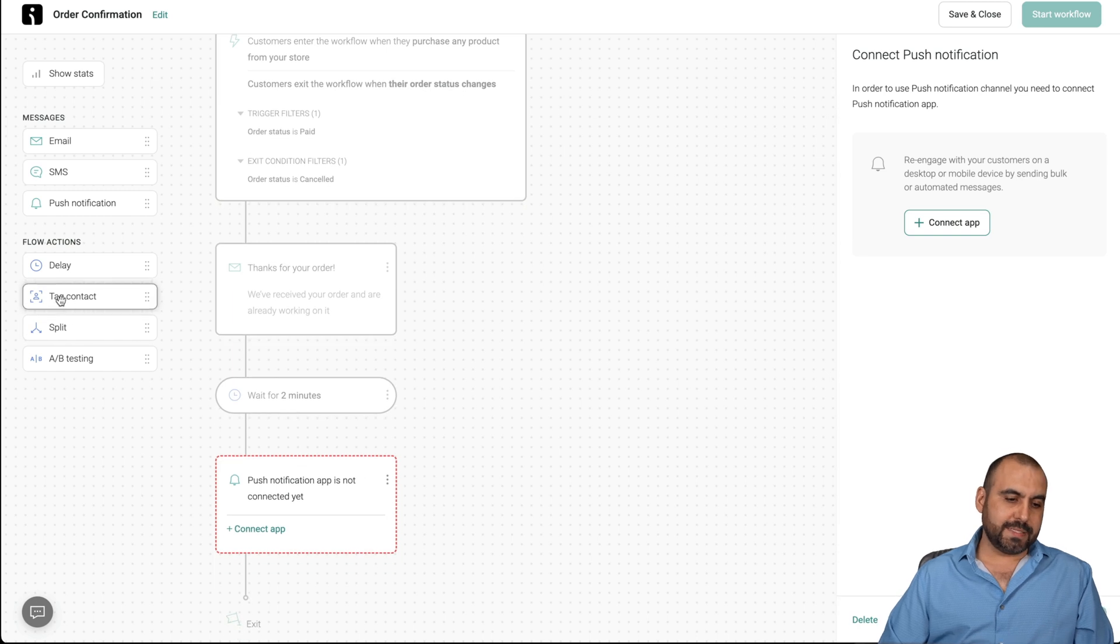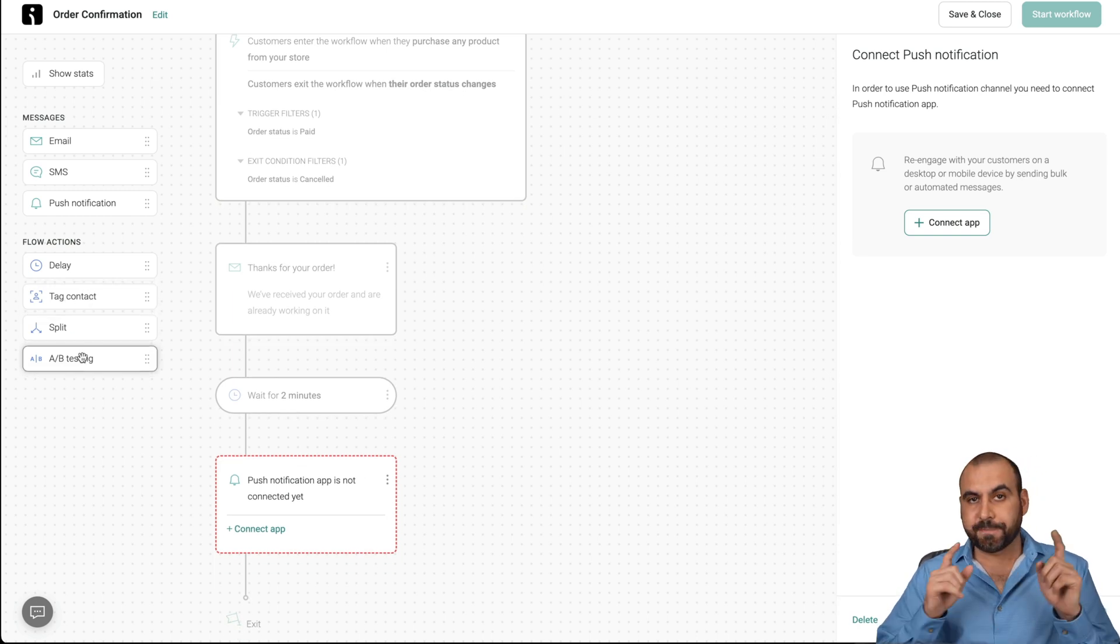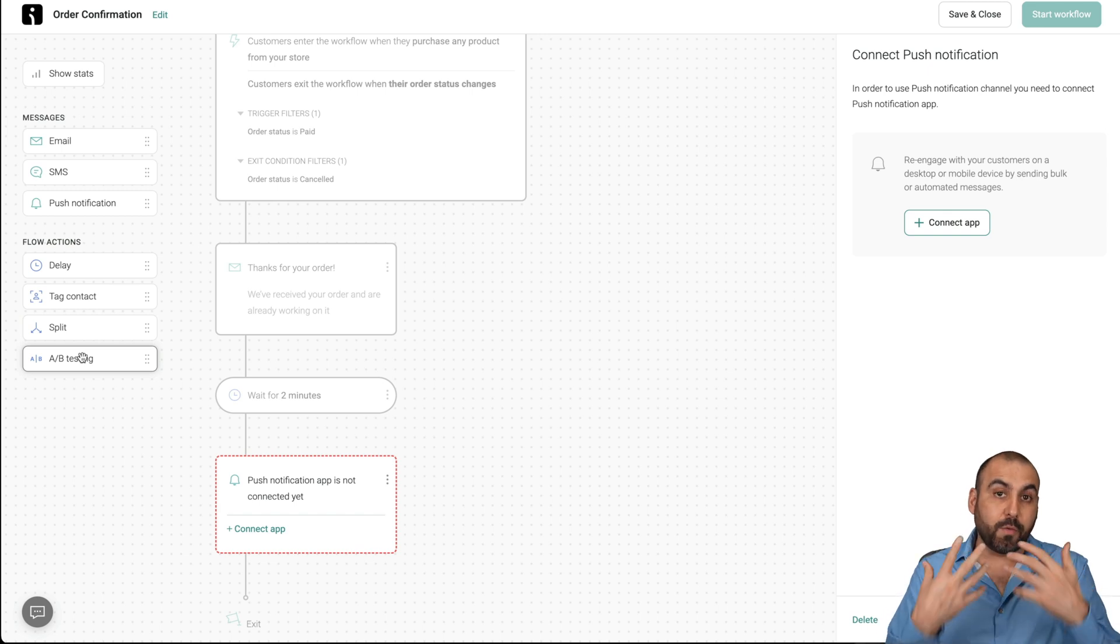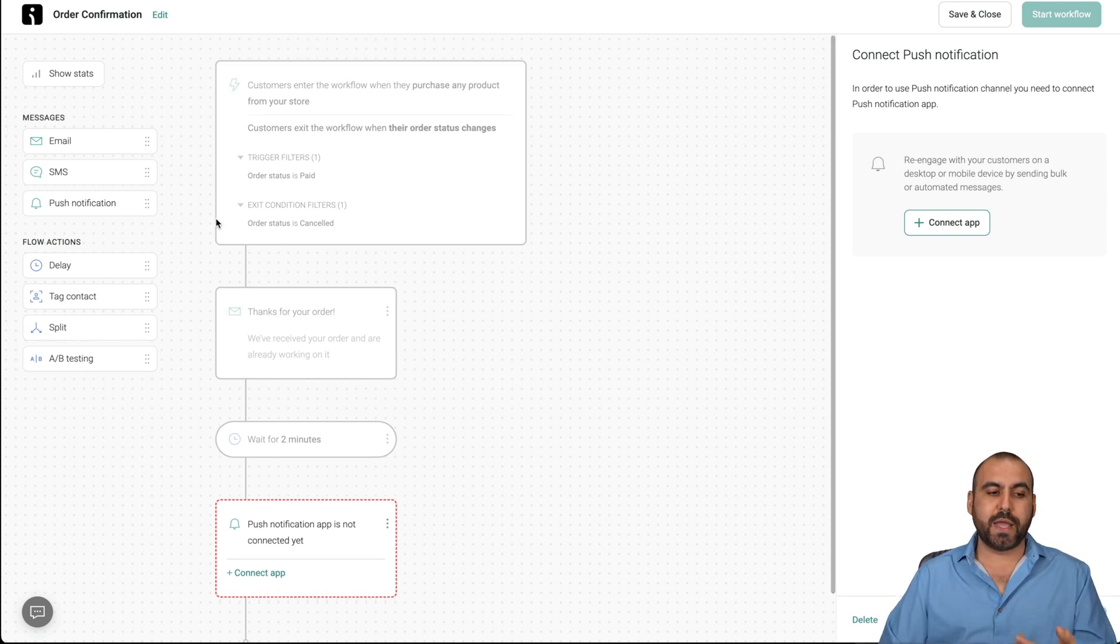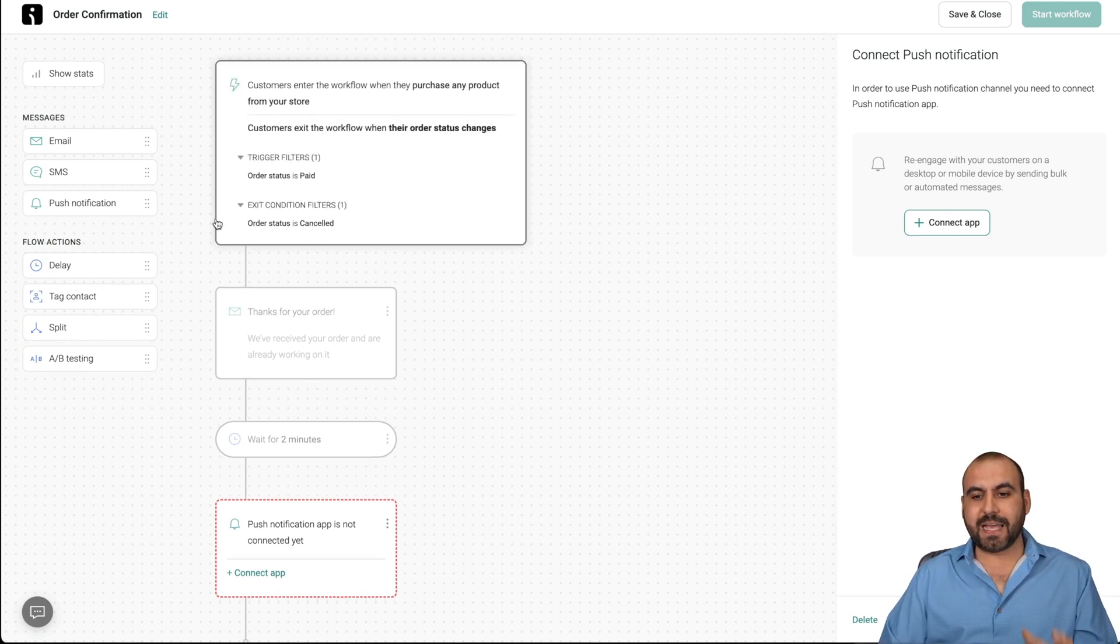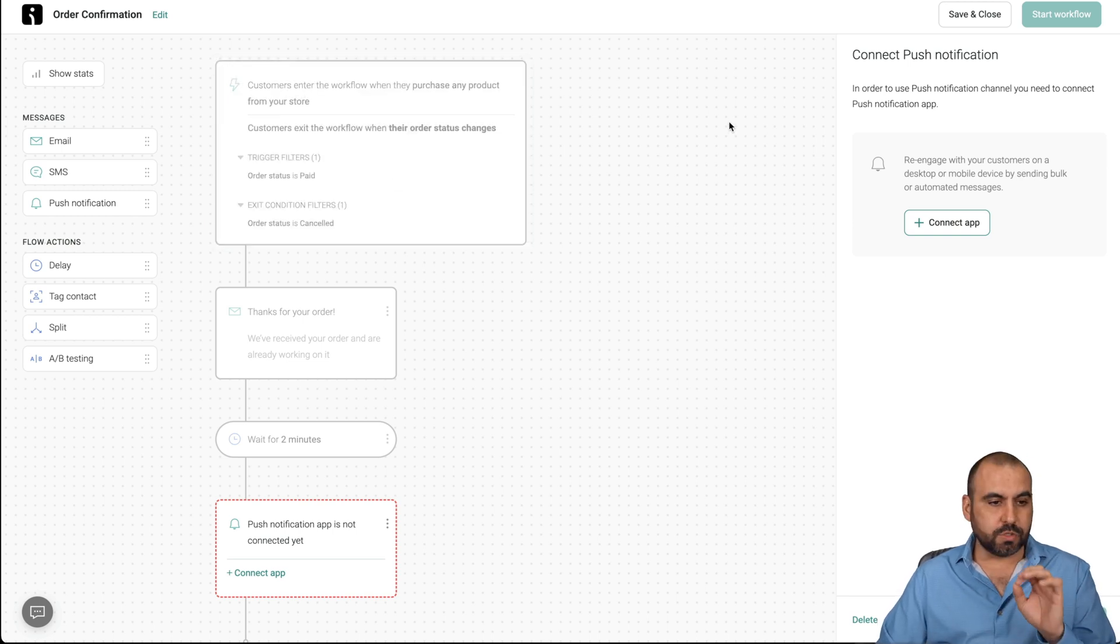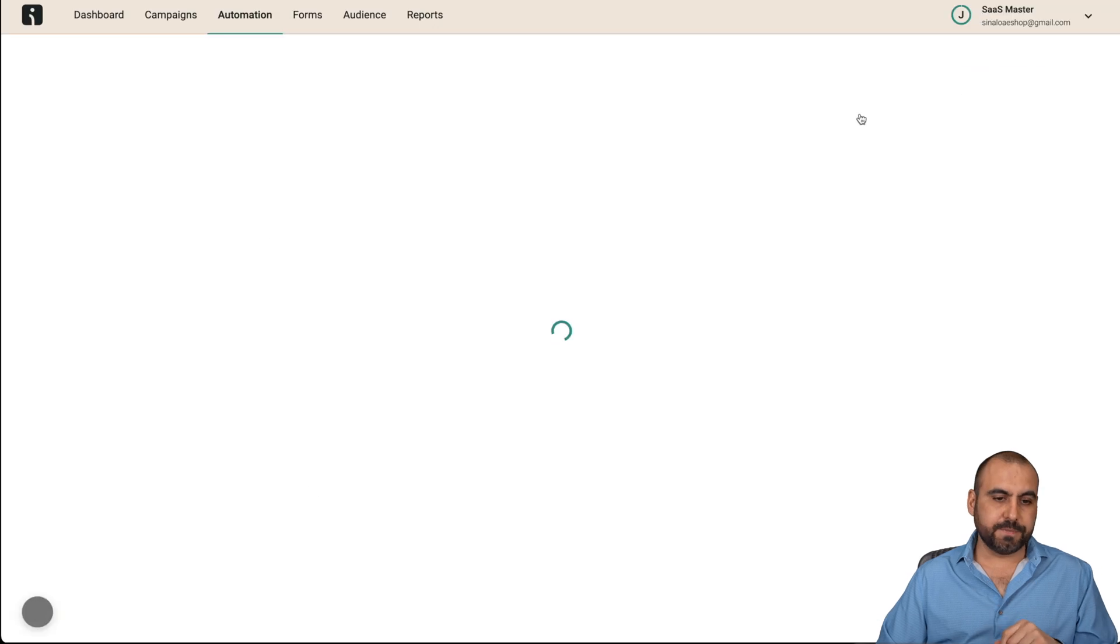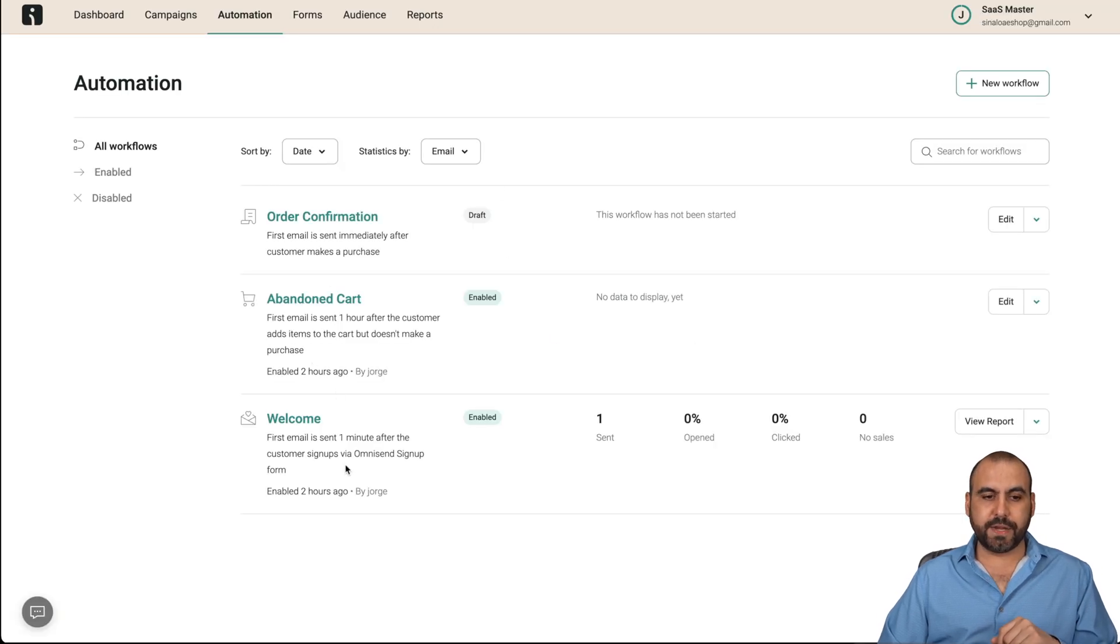We can add tag to contact, split and A/B testing to test which one works better depending on the results that you are going to get. And that's why you're going to get the stats for each one of these workflows to see what works best. So it's super easy. Let's save and close this and you can have all your automations right here.